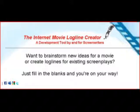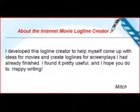This is the first page of the Internet Movie Logline Creator. I initially developed this to develop loglines for query letters that I could pitch to producers. I wanted to have a simple, easy-to-use tool that I wouldn't have to remember all the details about what's supposed to be in a logline. I could just fill in the blanks and that would be my starting point.